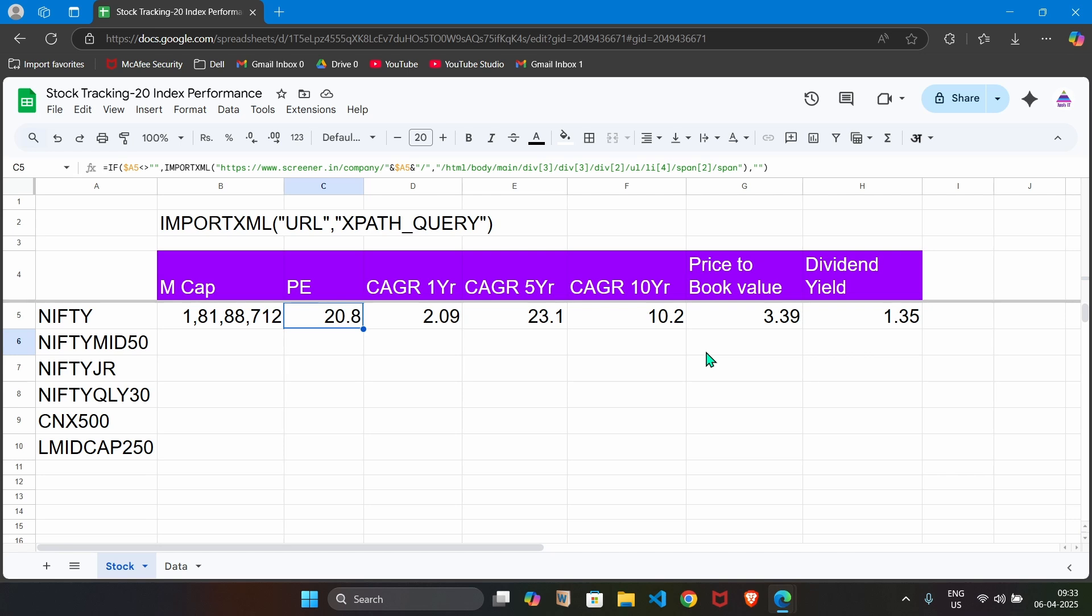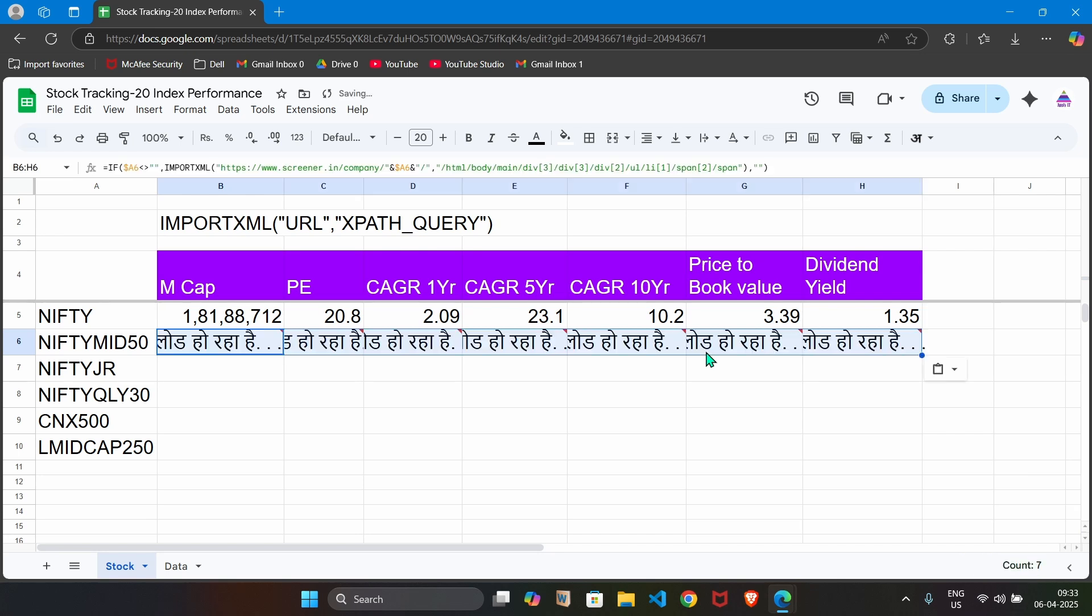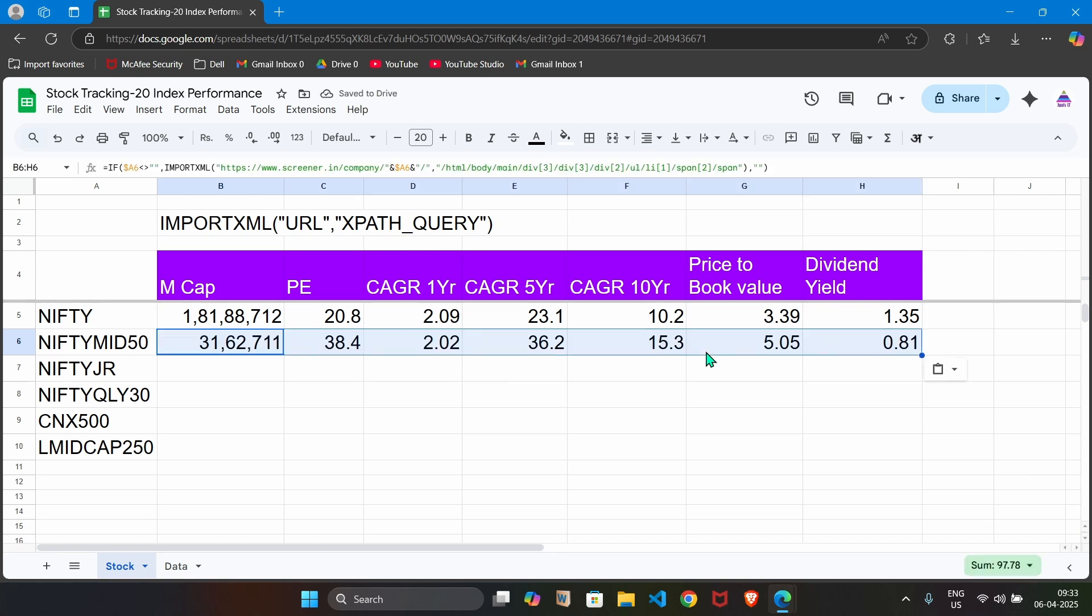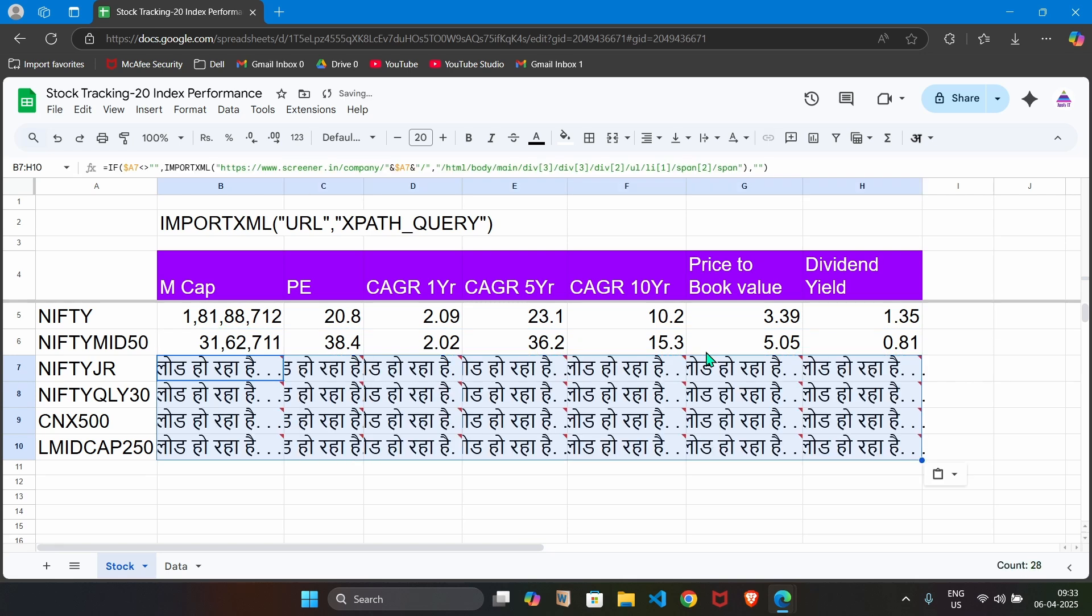Now I am going to explain what happens when I copy paste this formula for other indices. I just say control C and I paste it here. You will see that it is grabbing information for that second index that is nifty midcap 50. Same way I just copy and paste it for all other indices. And you will see that shortly it is going to grab information about all these indices.